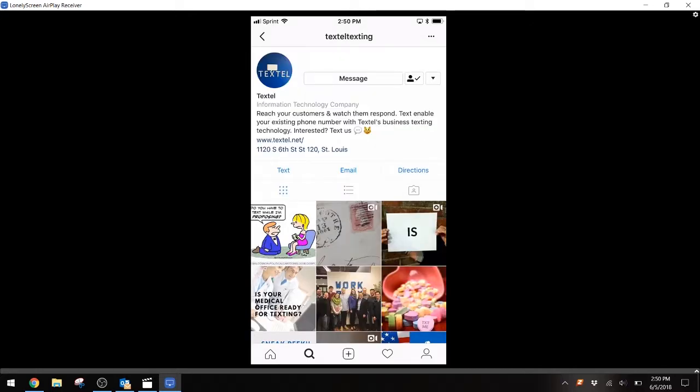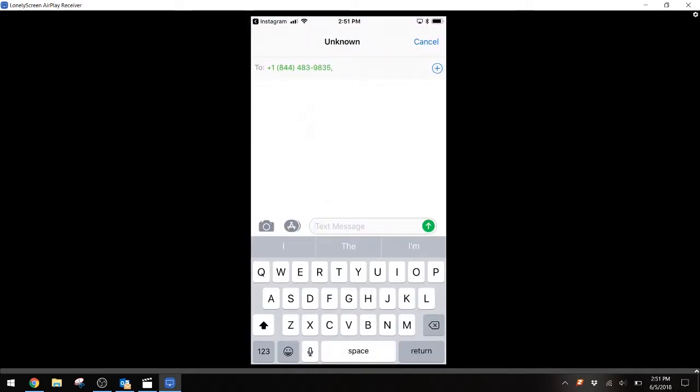If you use Instagram for your business, then you can set up a text feature on your business Instagram account page. Go to your business Instagram and set up your text-enabled phone number with Textel so that whenever someone goes to your Instagram page, they can click to text you in order to reach out.